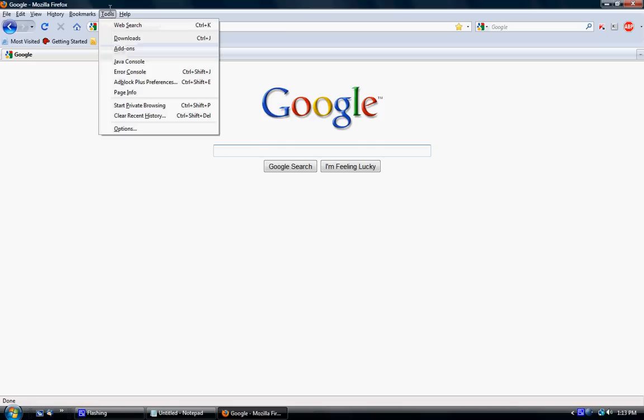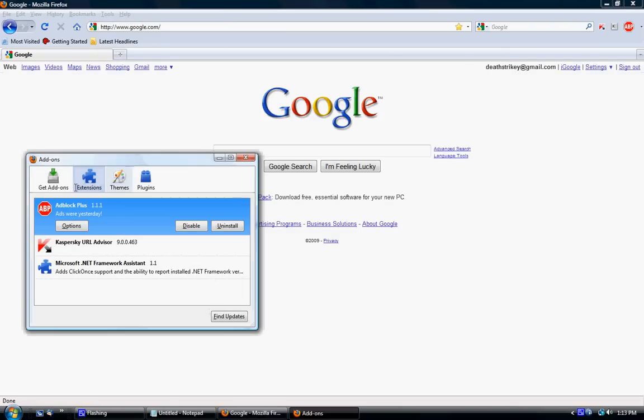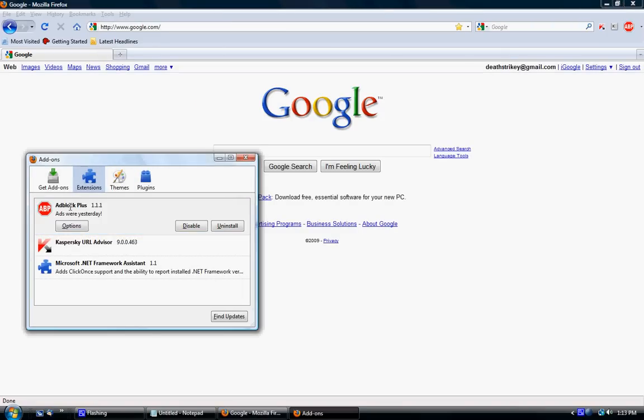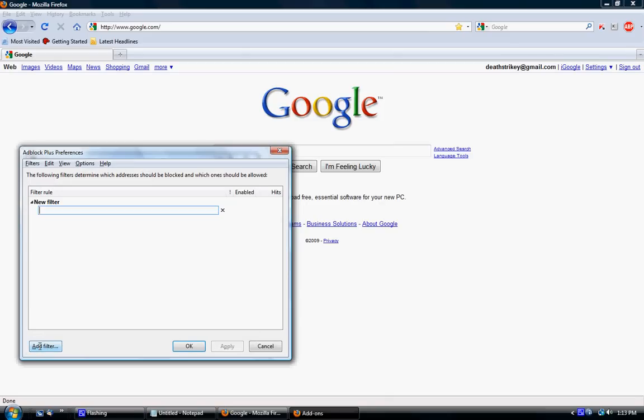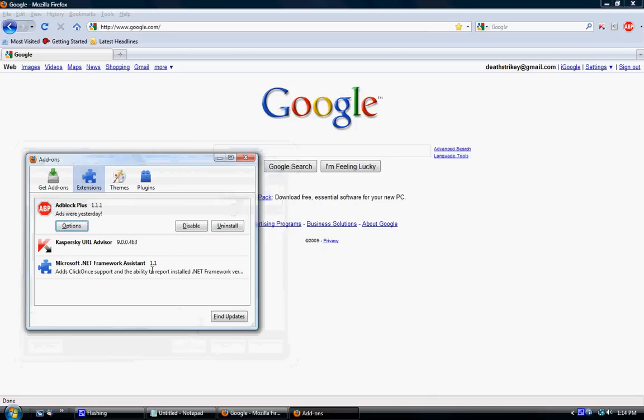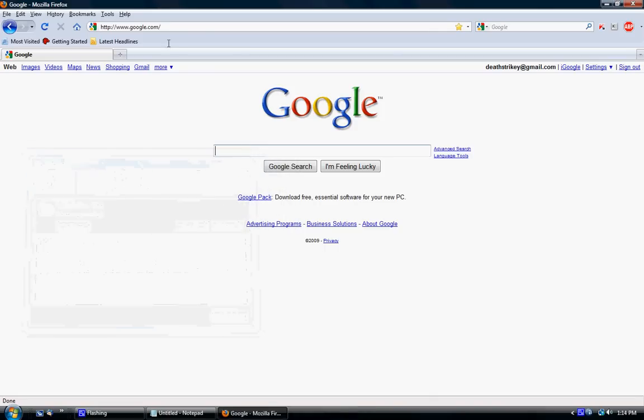Then what you want to do is you want to go with tools, add-ons, extensions, add blocker plus, options. And in the bottom left, there should be add filter. And just type in romulation.net. Hit okay.